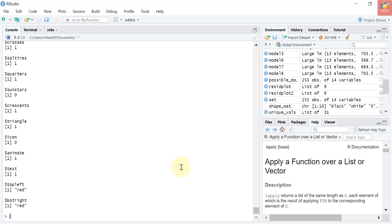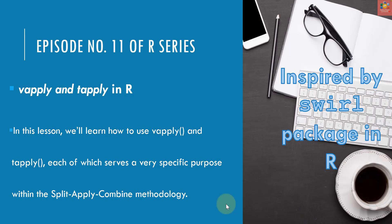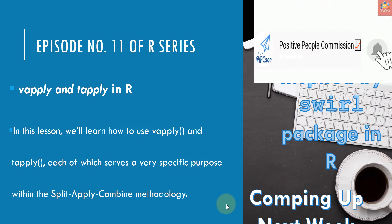That is it for today's lesson. We have come to the end of this episode. In this lesson we learned how to use the powerful lapply and sapply functions to apply an operation over the elements of a list. In the next lesson we will take a look at close relatives of lapply and sapply. In episode number 11 we will learn vapply and tapply, each of which serves a very specific purpose within the split-apply-combine methodology. This course is inspired by swirl — you can use R within R by installing the swirl package yourself. Until the next episode, goodbye!